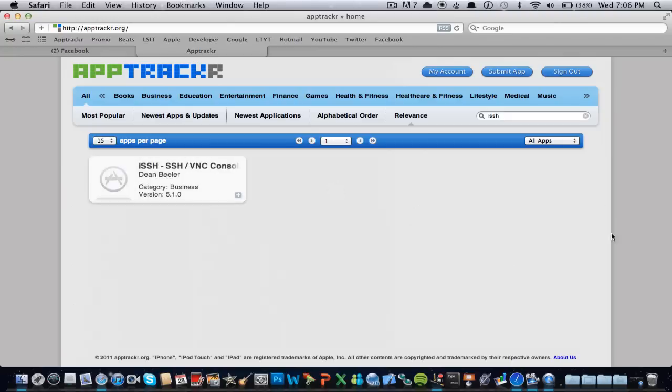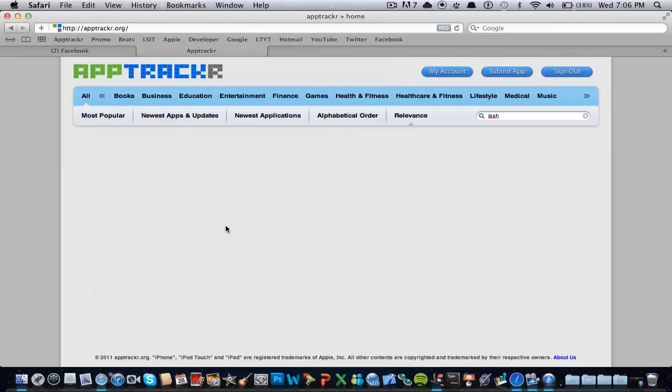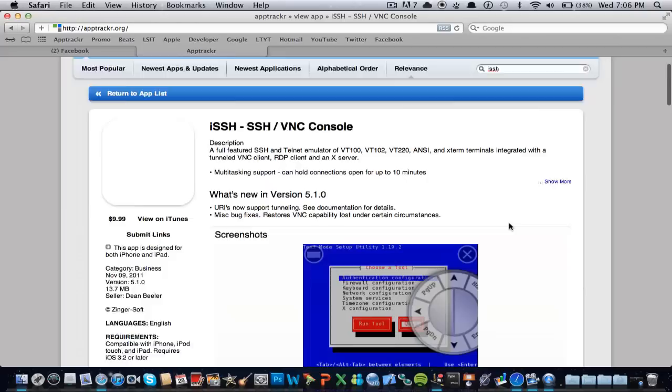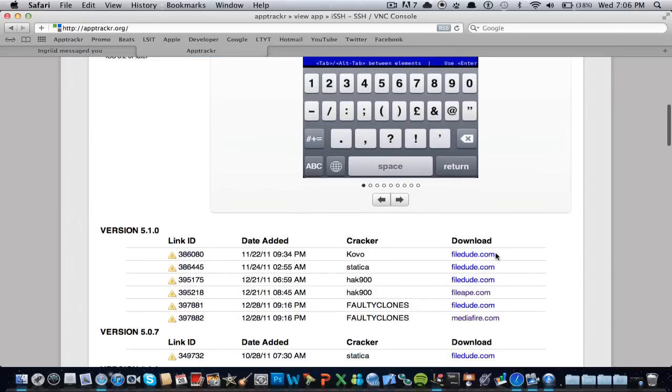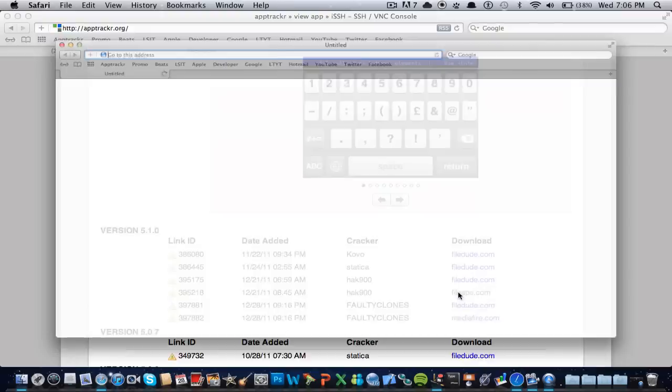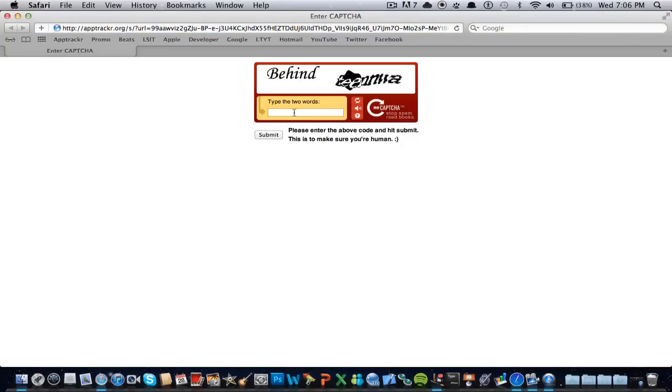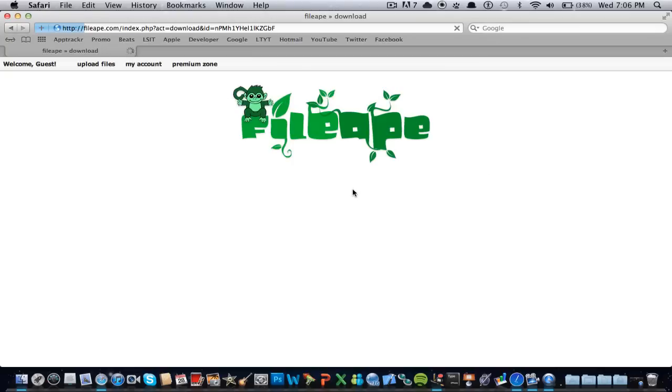And let's just time for a quick one that will download to iSSH. I do not even know how to use this app, but I'm just gonna test it for you guys, so just file ape.